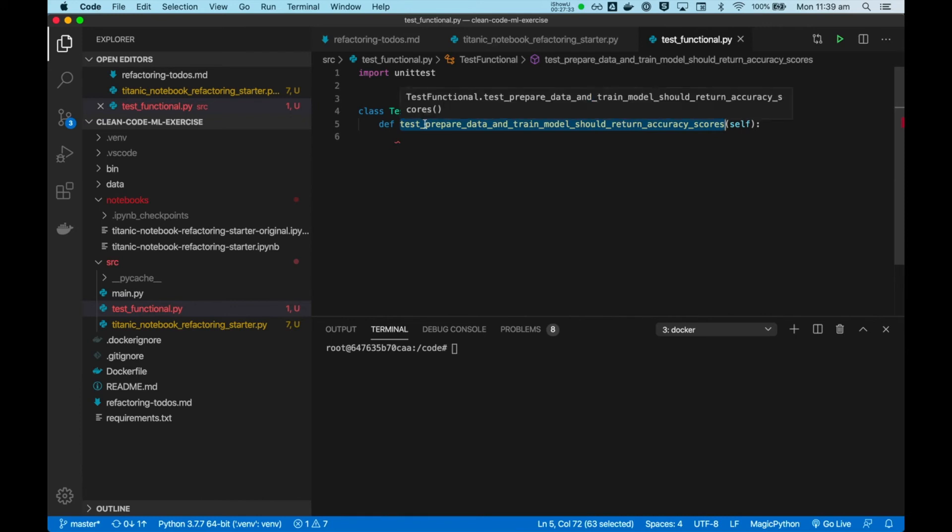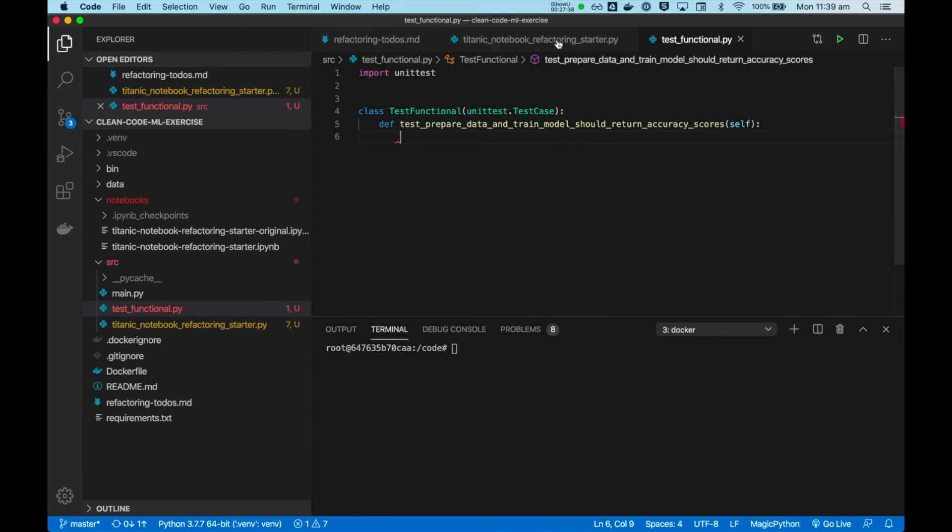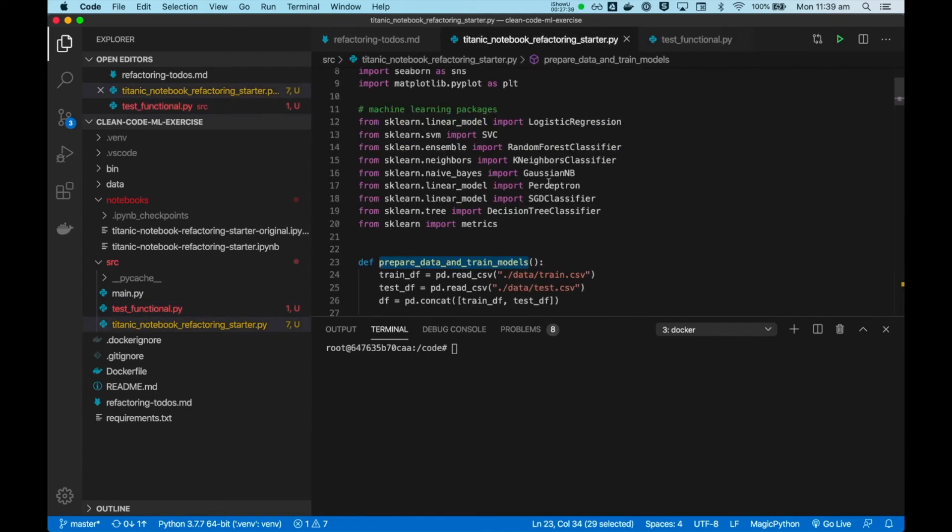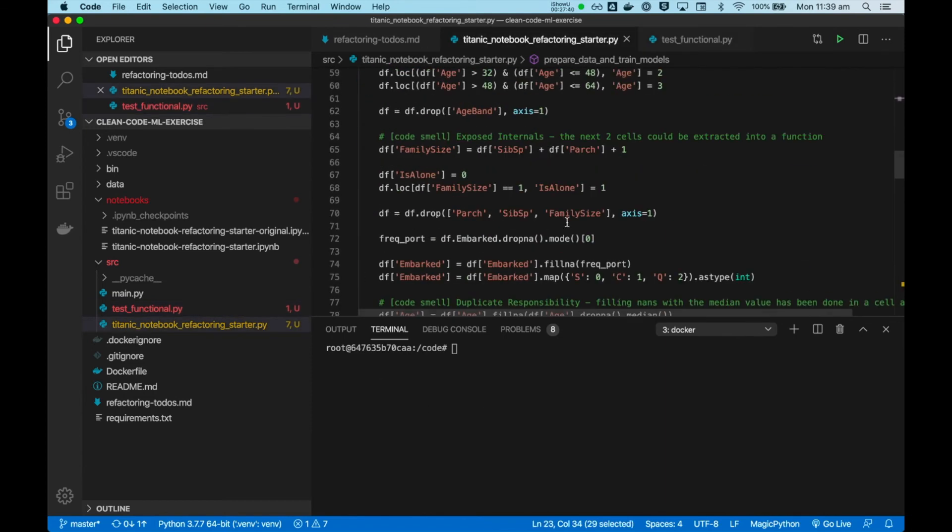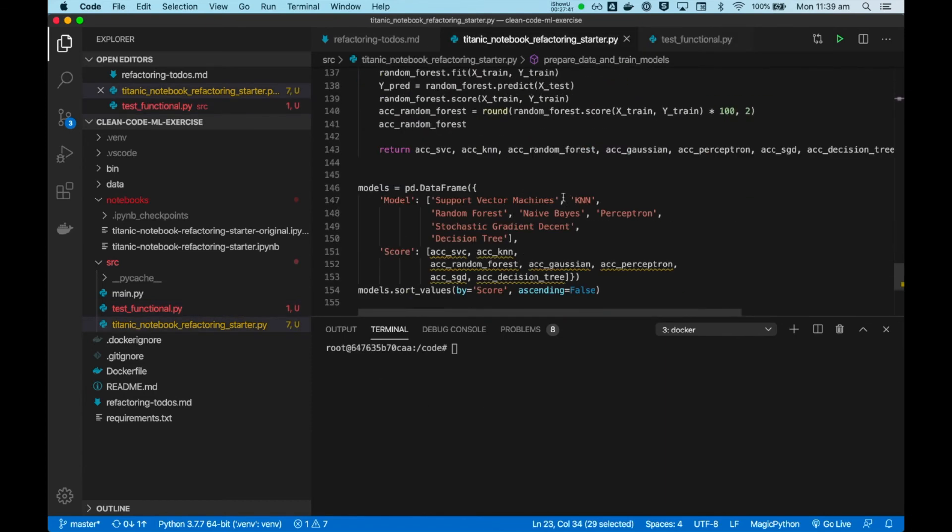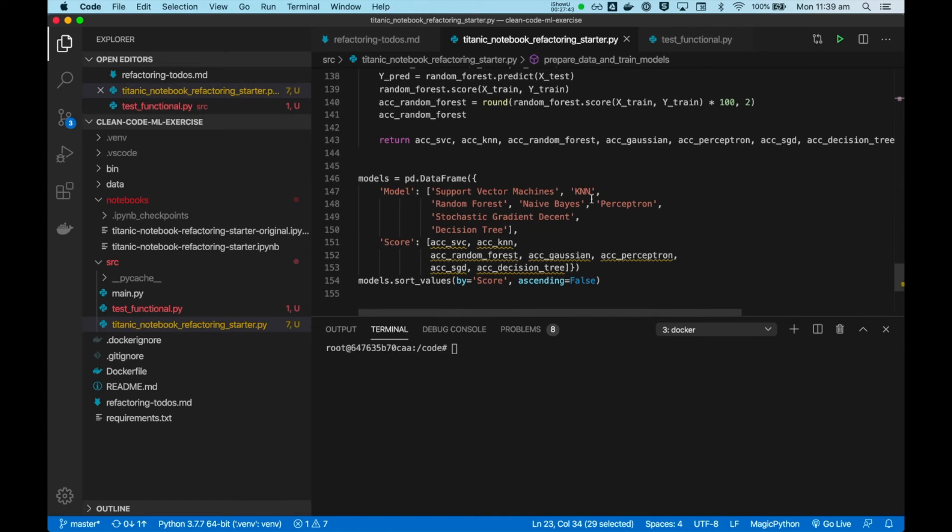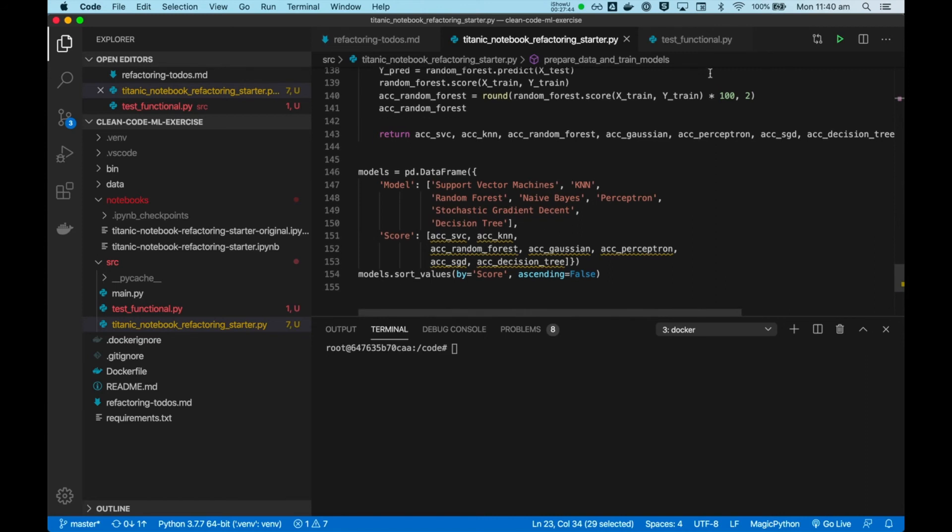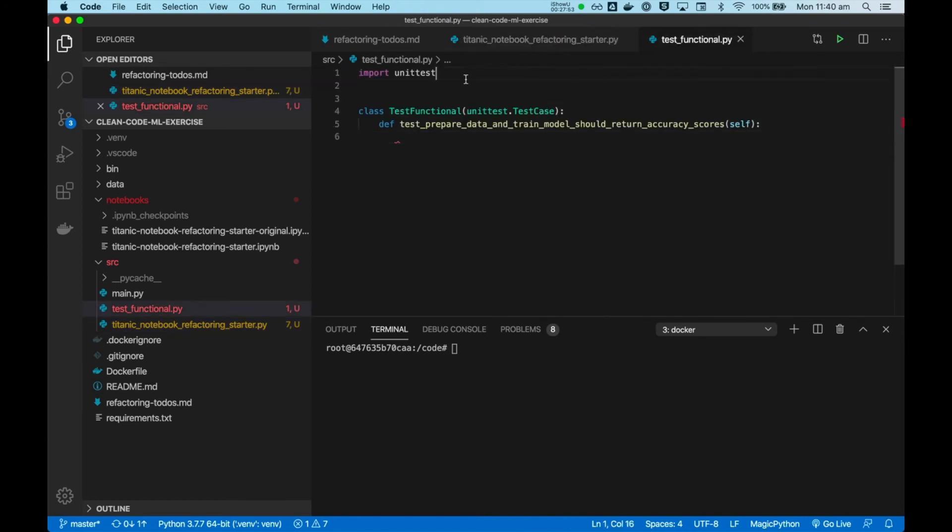So this is the test for that boundary, the automated test for that boundary. Our function, prepare data and train model, should return the accuracy scores. And if this test passed, we would know that we haven't broken anything inside here. At least in broad strokes.